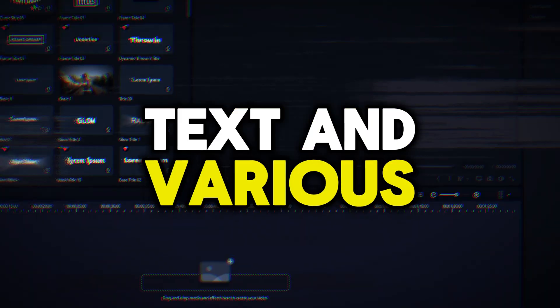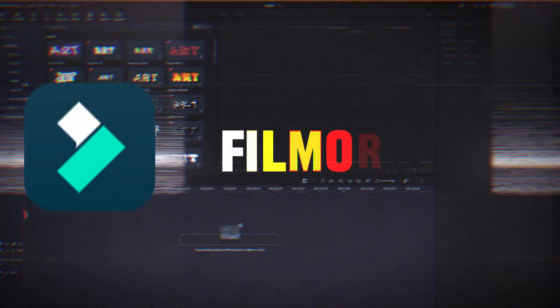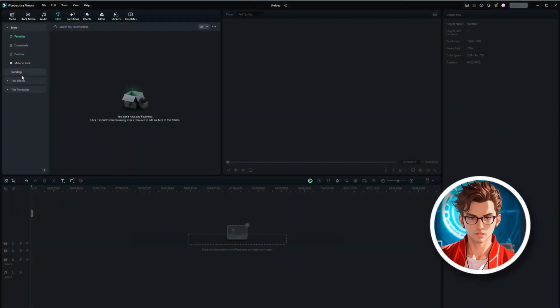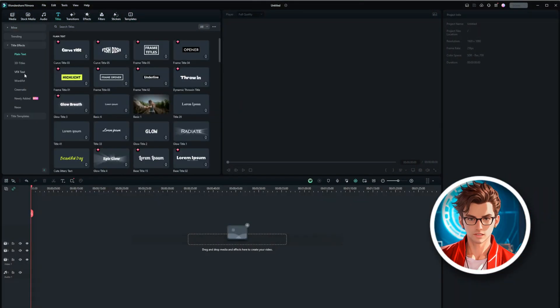In this video, I'm going to show you how to add text and various effects in Filmora 13. Let's start with the title step, where you can choose from a variety of title effects.